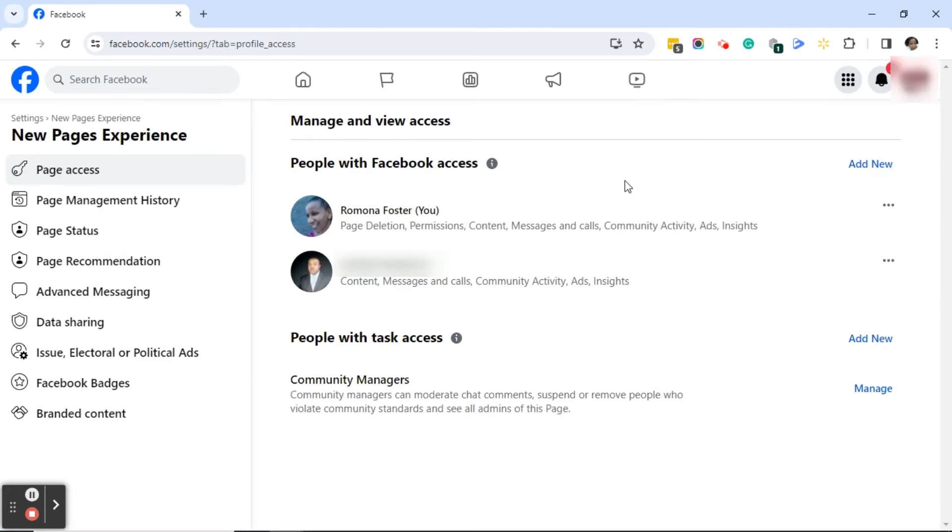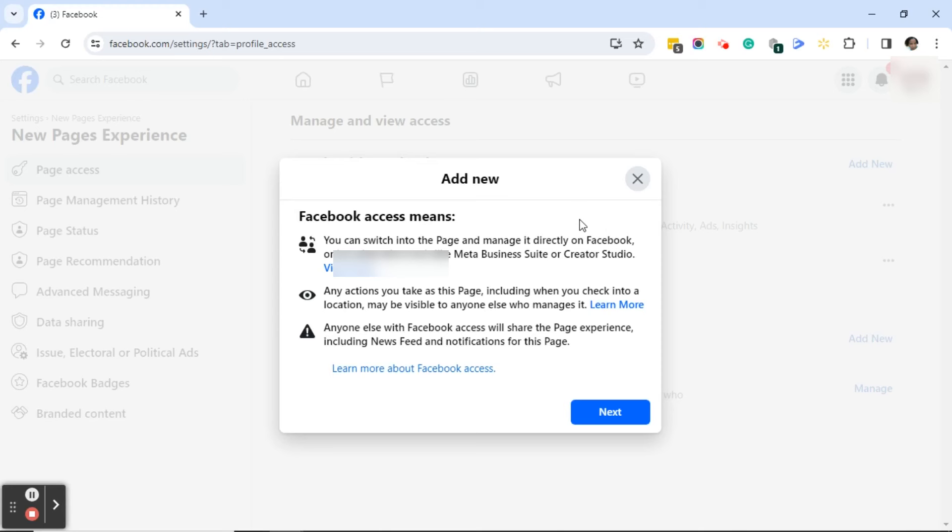Over on the right, to the right of people with Facebook access, click on add new. You'll get an add new dialogue box which explains what Facebook access means. You can read that if you'd like, but I'm going to click on next.